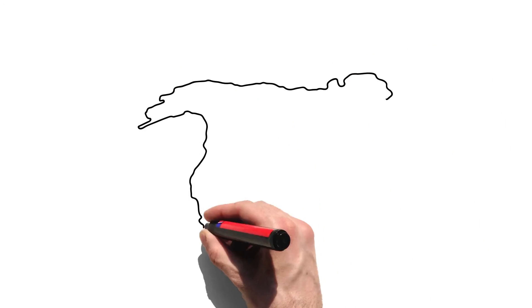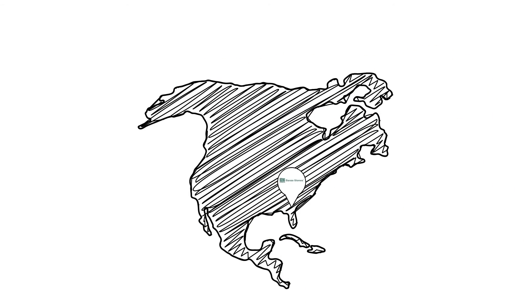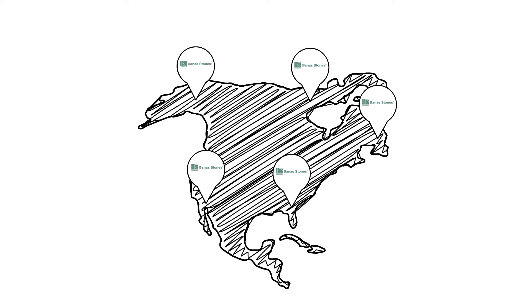For dealer locations, please feel free to contact our knowledgeable staff at Bannis Stones.